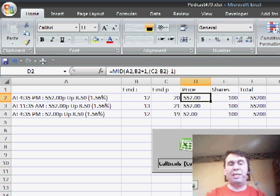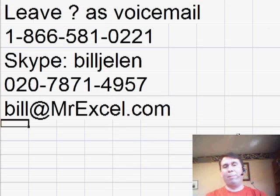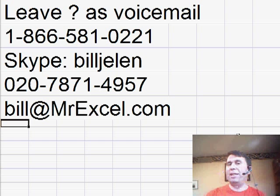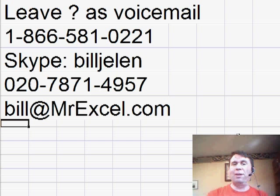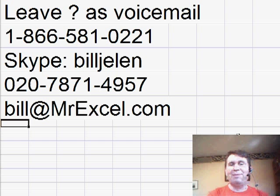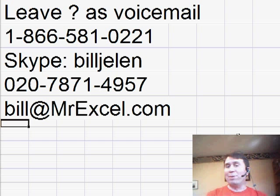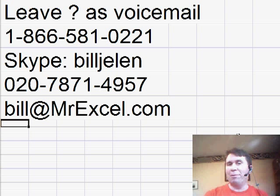Thanks to Jason for sending in this question. If you have a question, please feel free to get the question to us either on a voicemail or in an email and we'll get to you on a future podcast. Thanks for stopping by. We'll see you next time for another netcast from MrExcel.